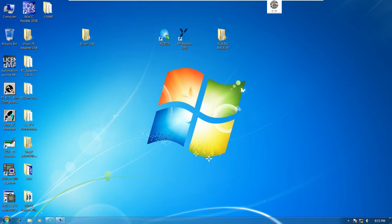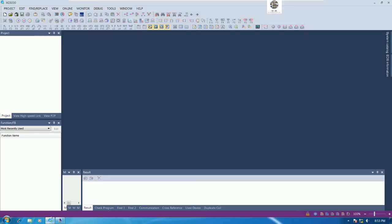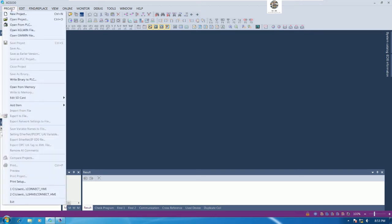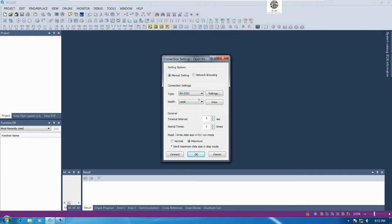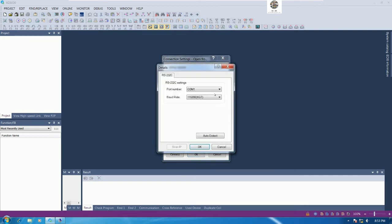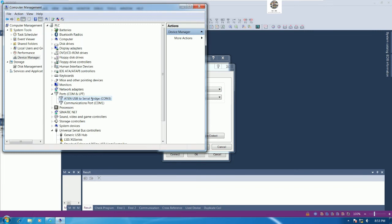Let's go to our software XGB. To back up the project we can go to the project and then open from PLC. I will change from USB for our connection to use the RS232C and go to settings and choose the COM3.